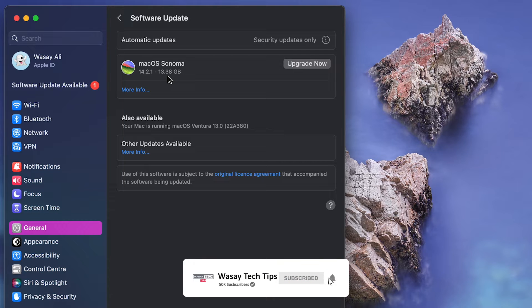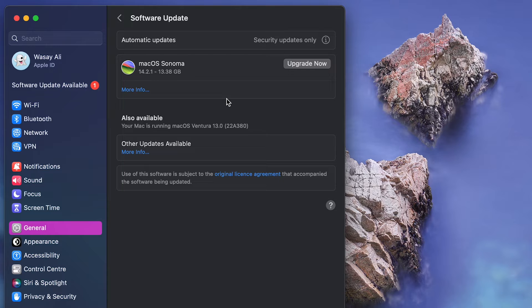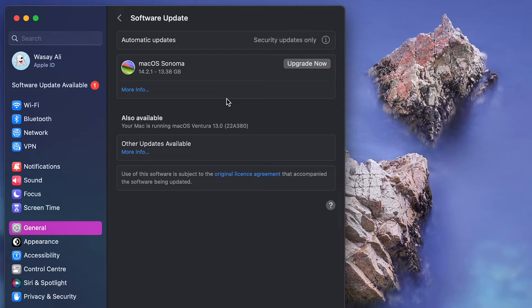However in both cases I highly recommend that you backup your Mac first using Apple's feature called Time Machine to an external drive. Because if something goes wrong during the update process then you're still going to have your data. So let me show you how you can first backup your Mac using Time Machine.